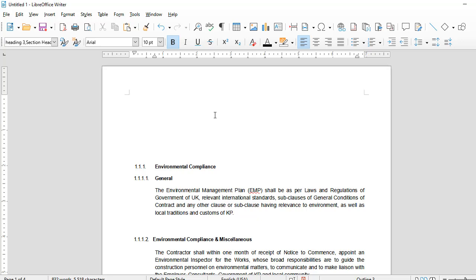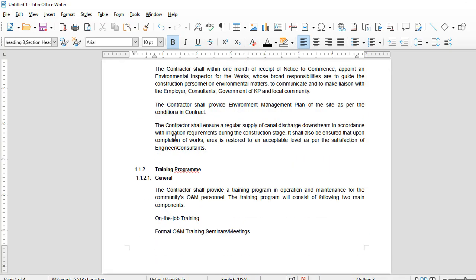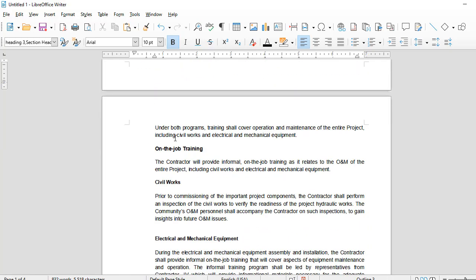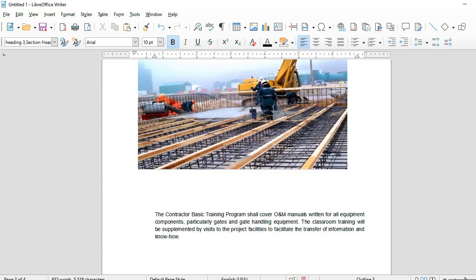In today's video, you will learn how to use both portrait and landscape in the same document. Without wasting time, let's start. This is a document with four pages copied in.